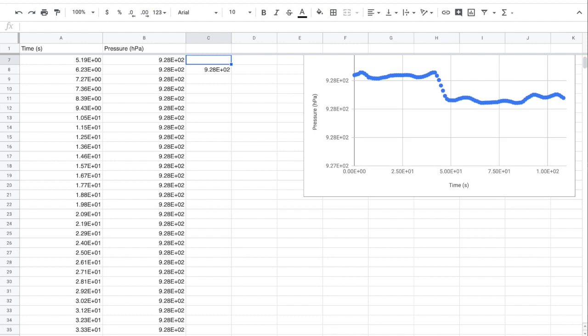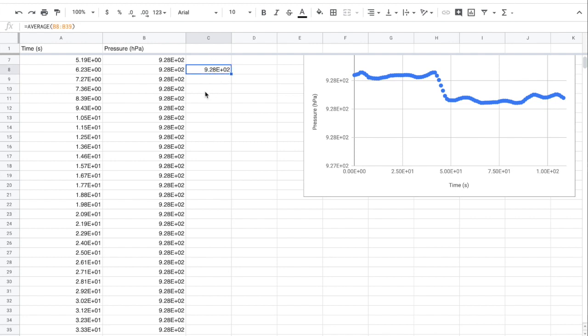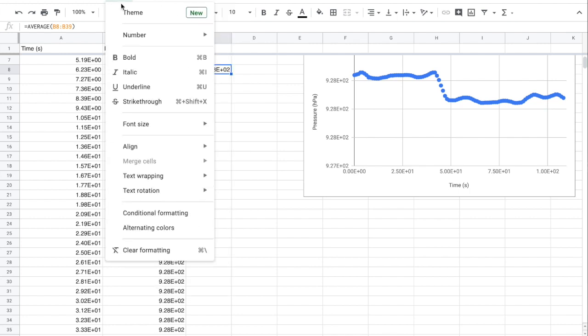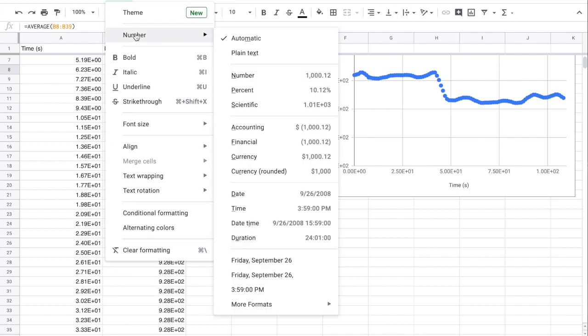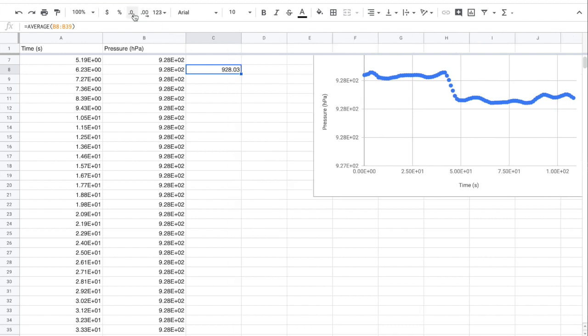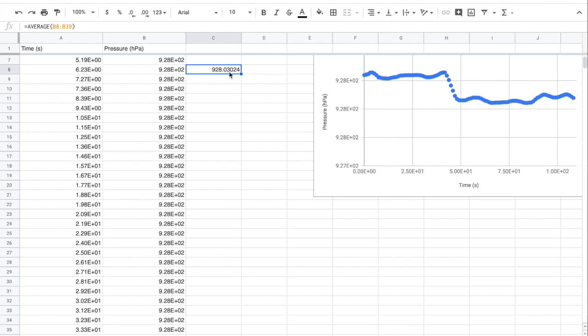And I calculate that by doing an average of that range. This value is going to give me the number that I want. Unfortunately, it's not really shown in a number that I can see, so I'm going to have to go ahead and change this format to be a number, and that's going to show that the value is 928.03. And if I want more decimal places, I just click that out there. So that's my average pressure for the high value, and I can carry out a similar operation for the low value.